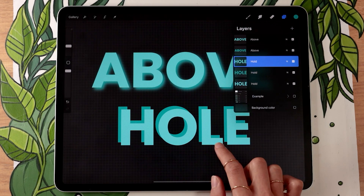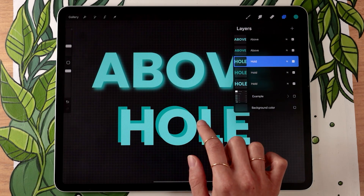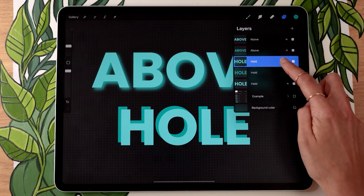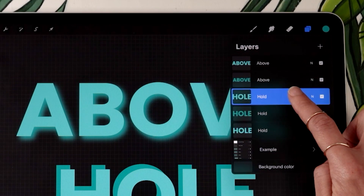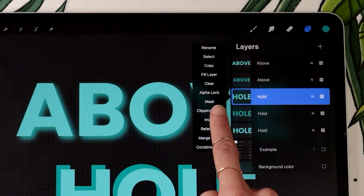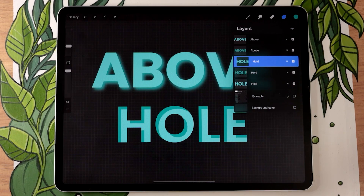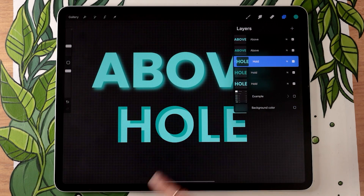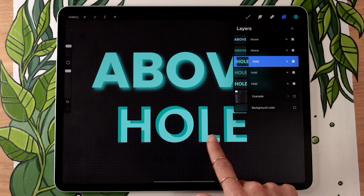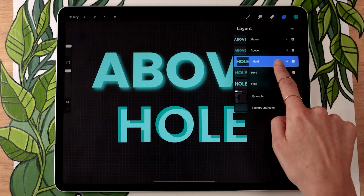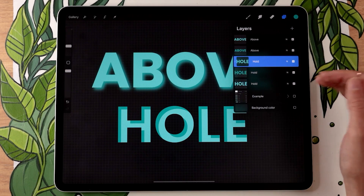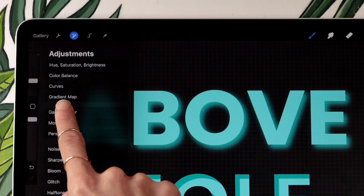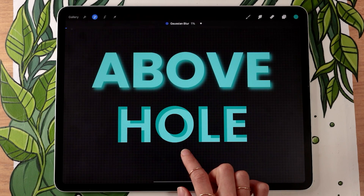The trick here is that we need to make sure the light part stays within the dark section. To do that, we're going to apply the top layer — which is the light one — as a clipping mask on the dark one. Just tap on it and select clipping mask, and now it should look a little bit more like a hole. Still with the light layer selected, go into your adjustment panel, go back to Gaussian blur, and add some blur here as well.